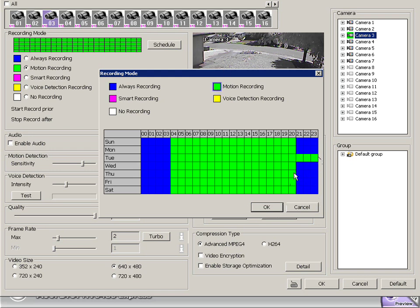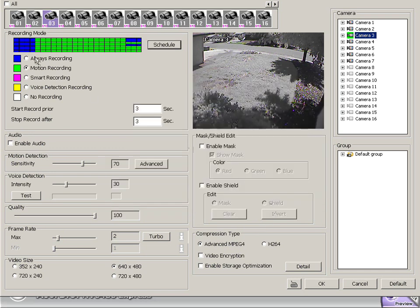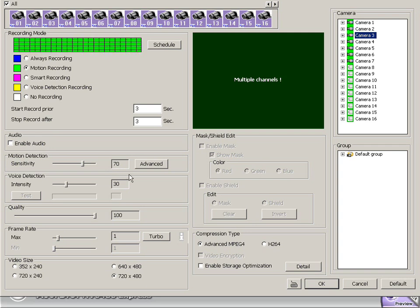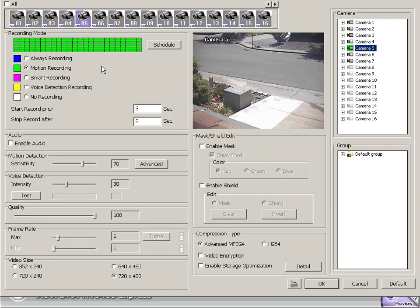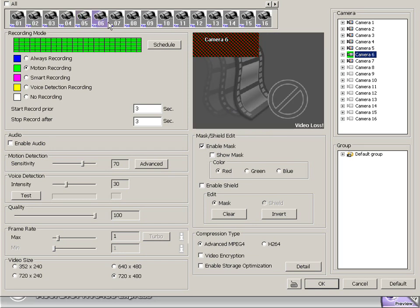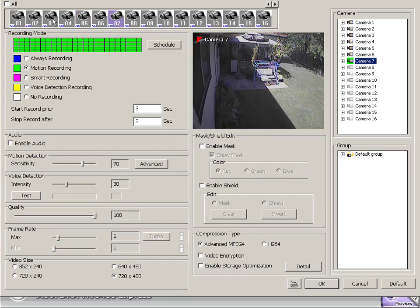And it's real simple here just to go and adjust that calendar. And of course we can hit the all button and adjust all of our cameras at the same time. I'll set them all in motion here, because it's really nice to have it set that way. So we maximize our hard drive space.